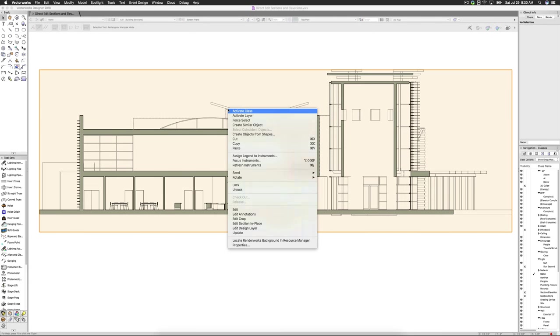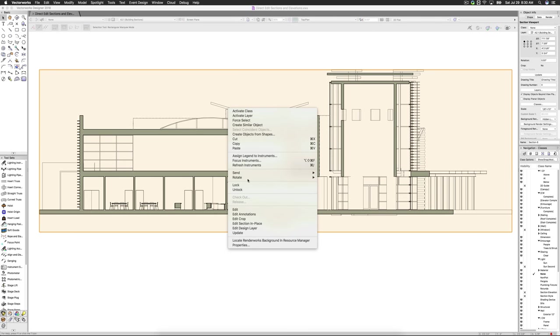Start by navigating to the section or elevation viewport on the sheet. Right click or double click on the viewport and choose to edit it in place.